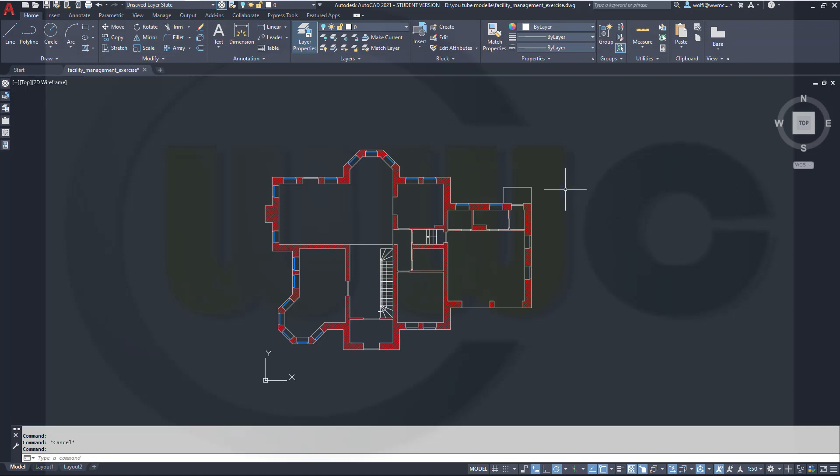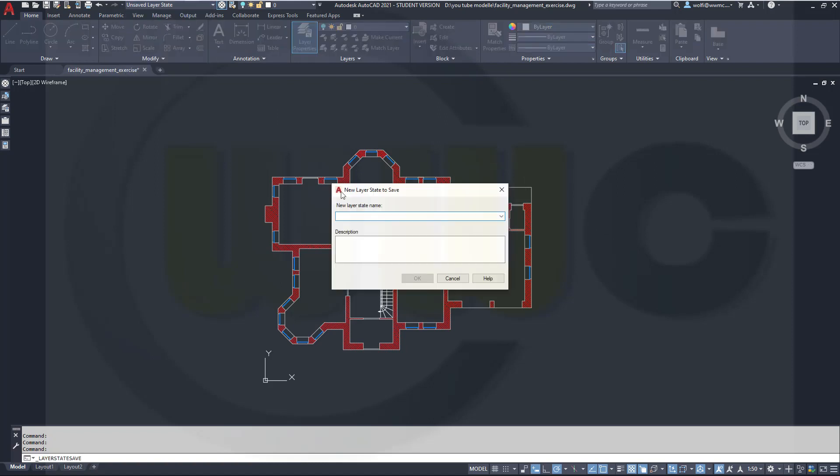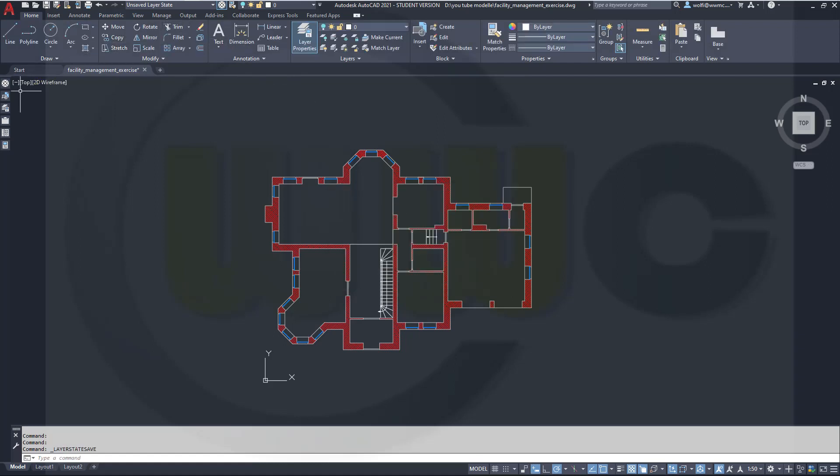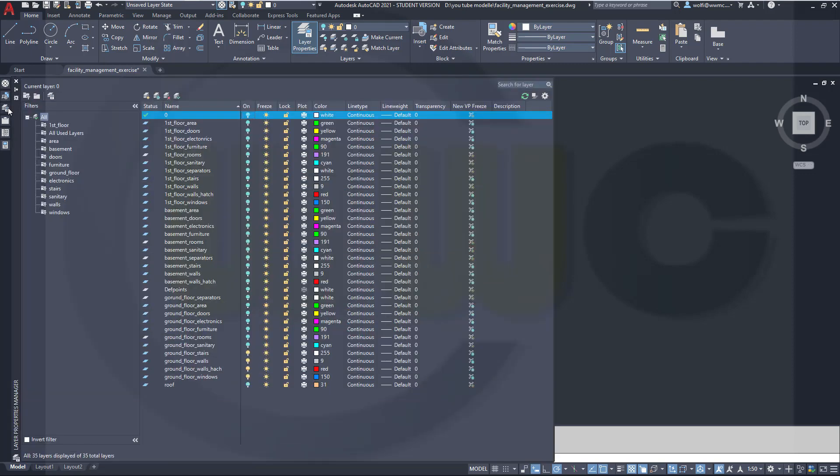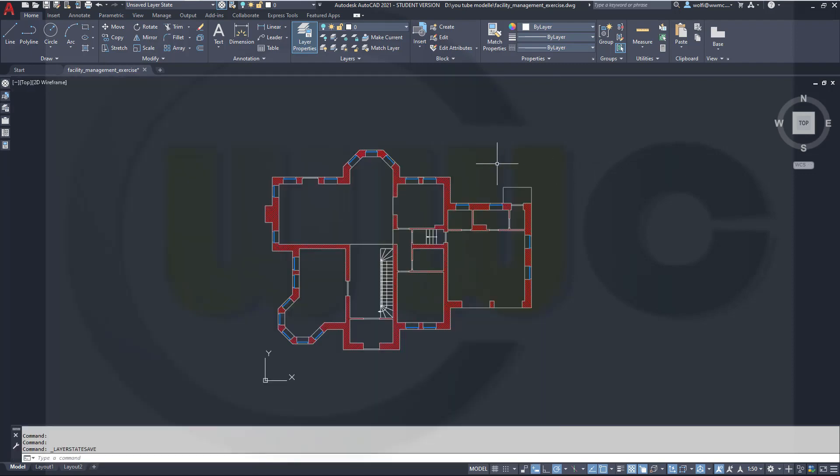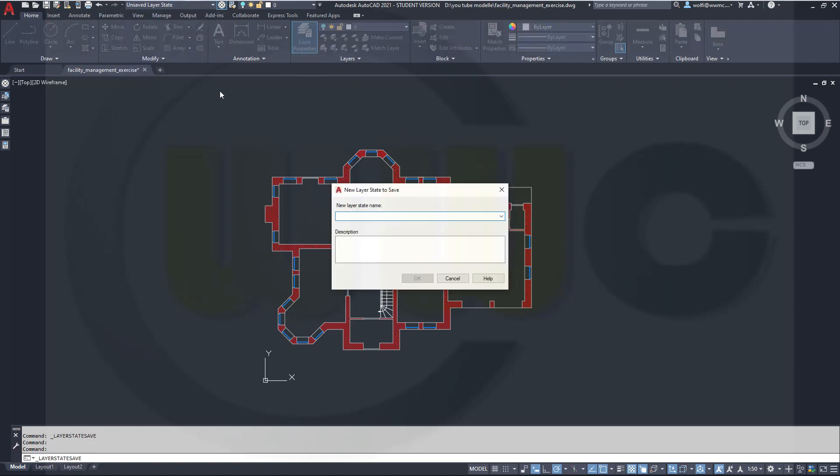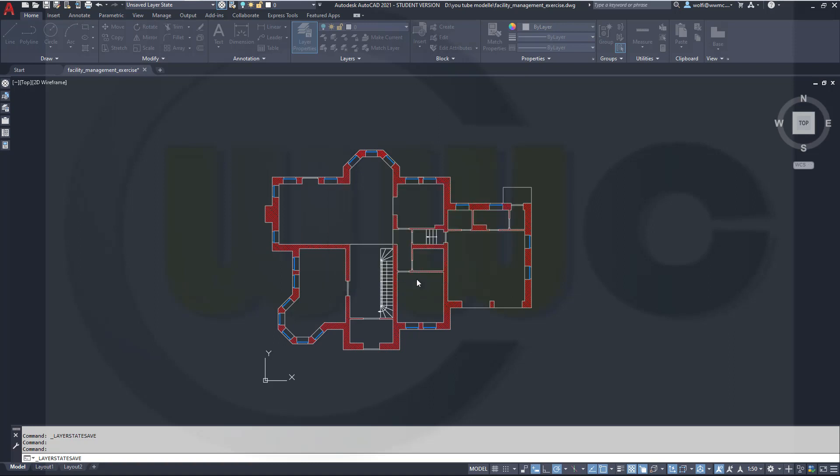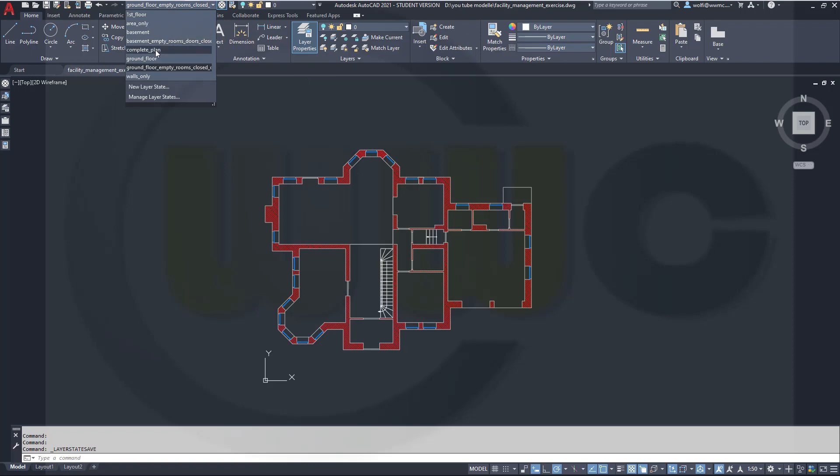And now I can do a new layer state, which is the ground floor. Let's go to new layer state and it's ground floor empty rooms closed doors. And confirm. And let's switch back to the complete plan.